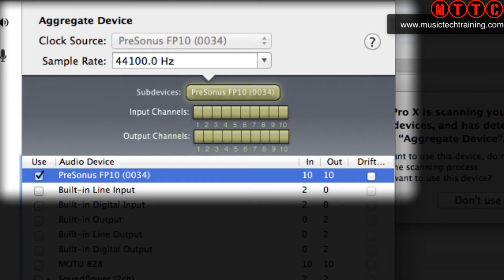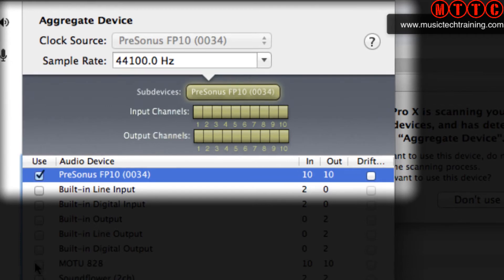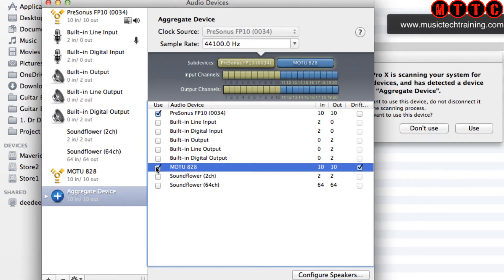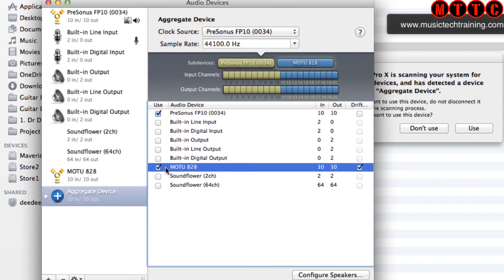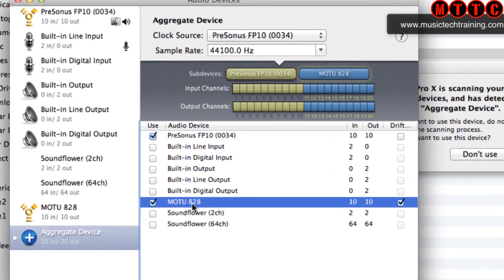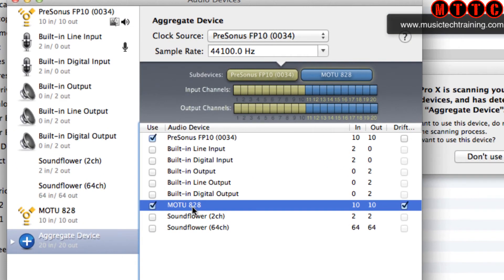Now I'm going to select the Motu and as you can see in the chain, you've got the PreSonus first in the order and then the Motu. Just like the PreSonus, the Motu has got 10 ins and outs—that's eight analog and two digital.